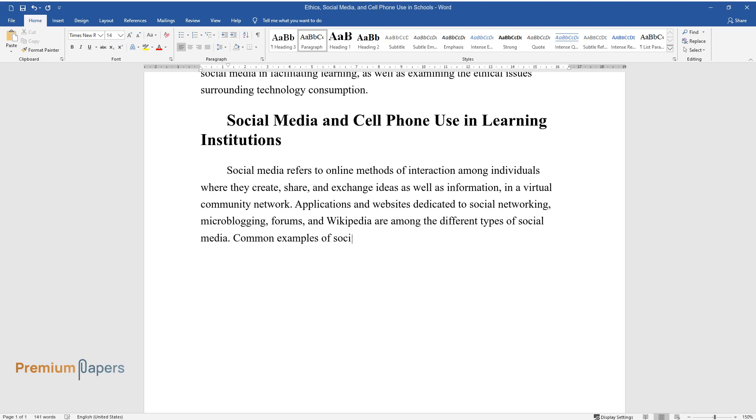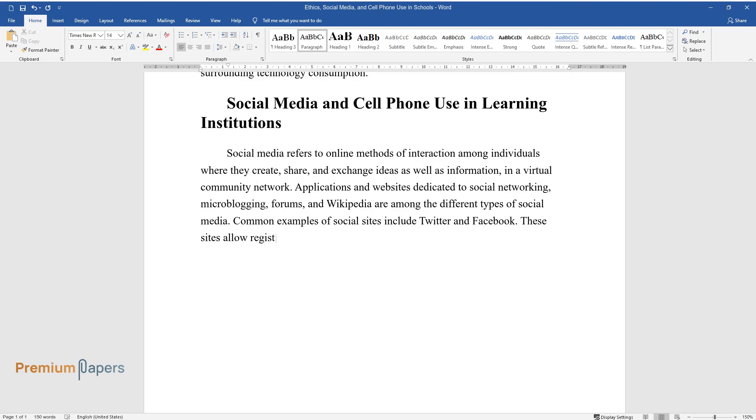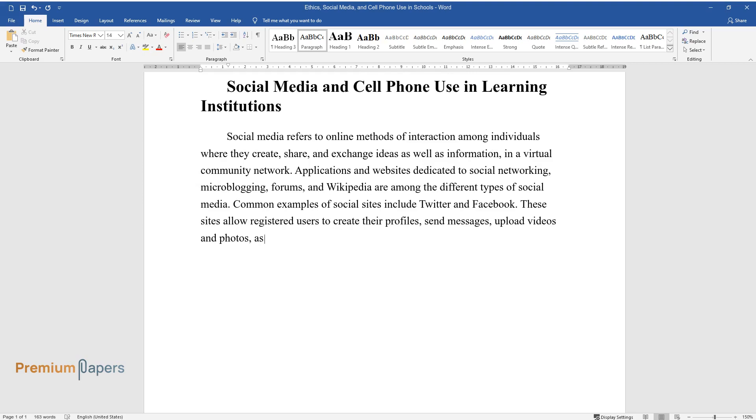Common examples of social sites include Twitter and Facebook. These sites allow registered users to create their profiles, send messages, upload videos and photos, as well as keep in touch with friends.